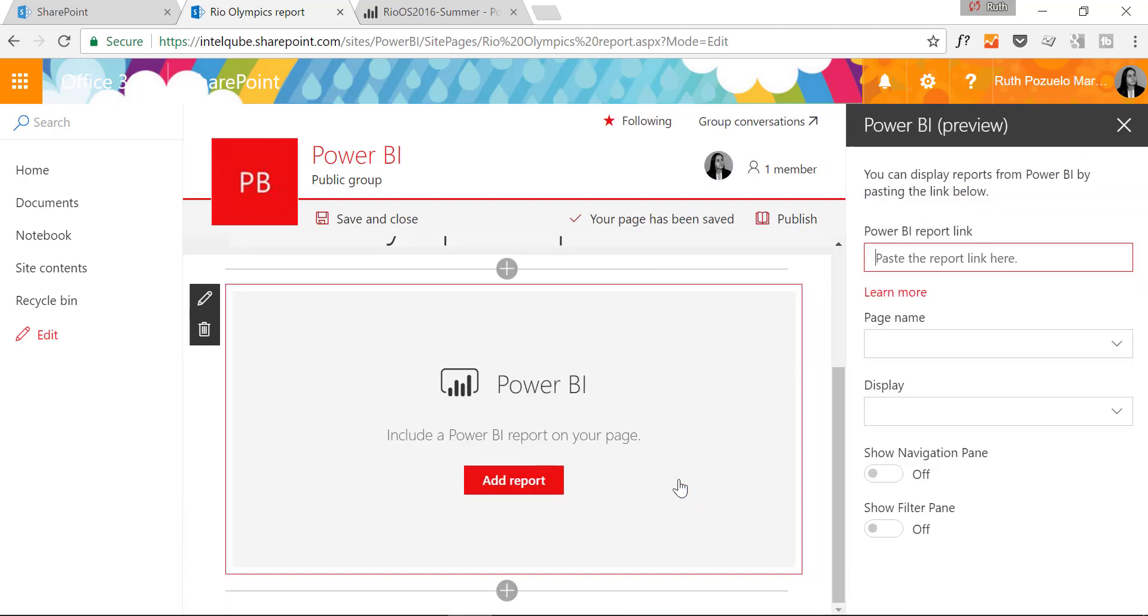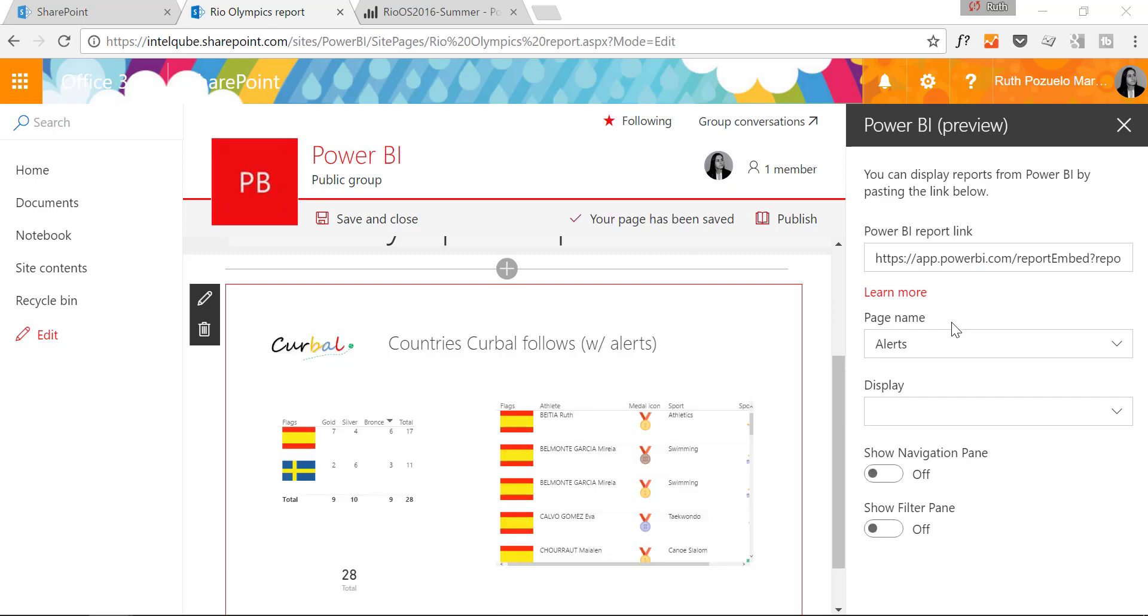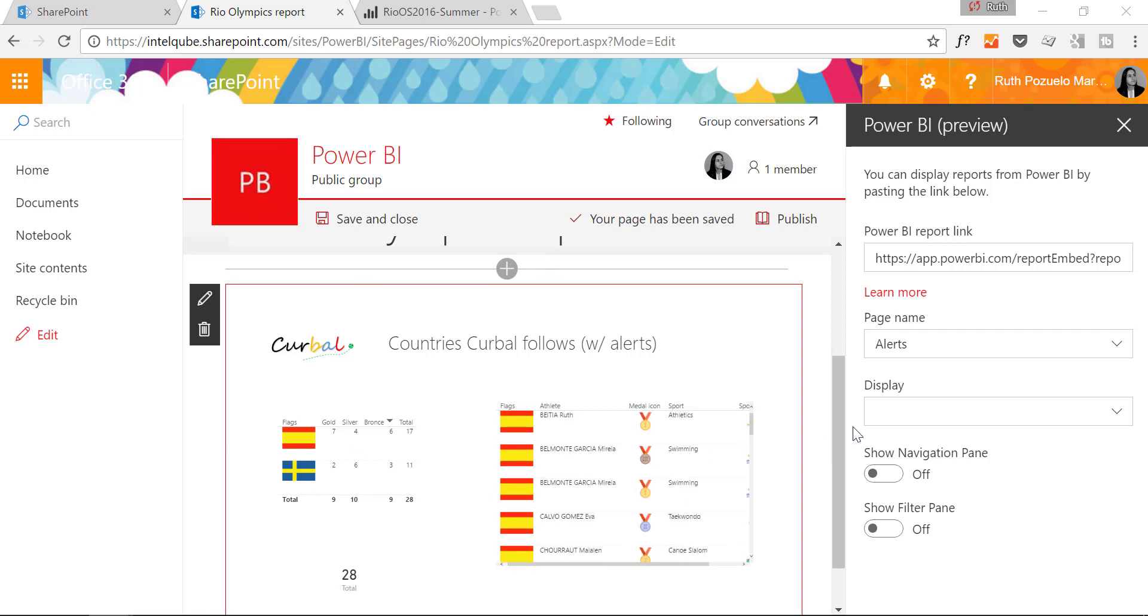Add report and here we paste the link that we just copied. And as you can see it shows up in there and then it's fully interactive.